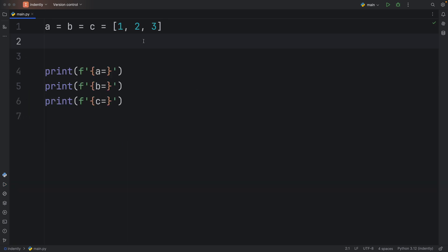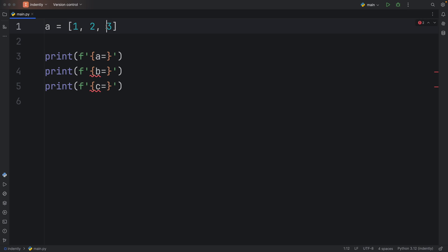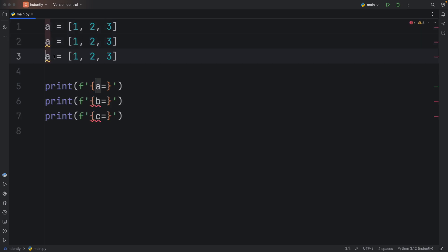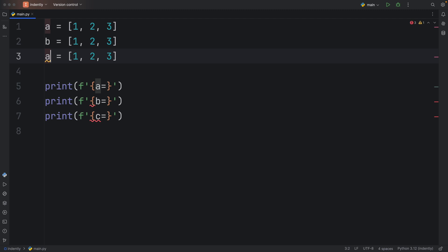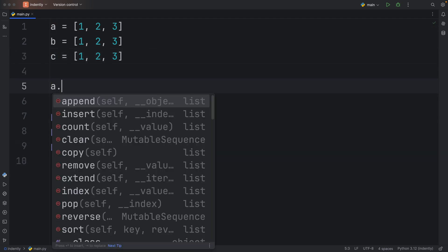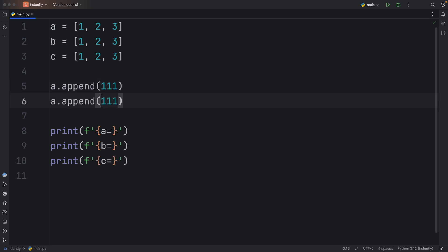So that's the danger of using this syntax with reference types, such as lists. You need to be careful when you are using them. Otherwise, if we were to type in A equals 123, and we were to duplicate this twice, change this to B, change this to C, and then modify both A and B.